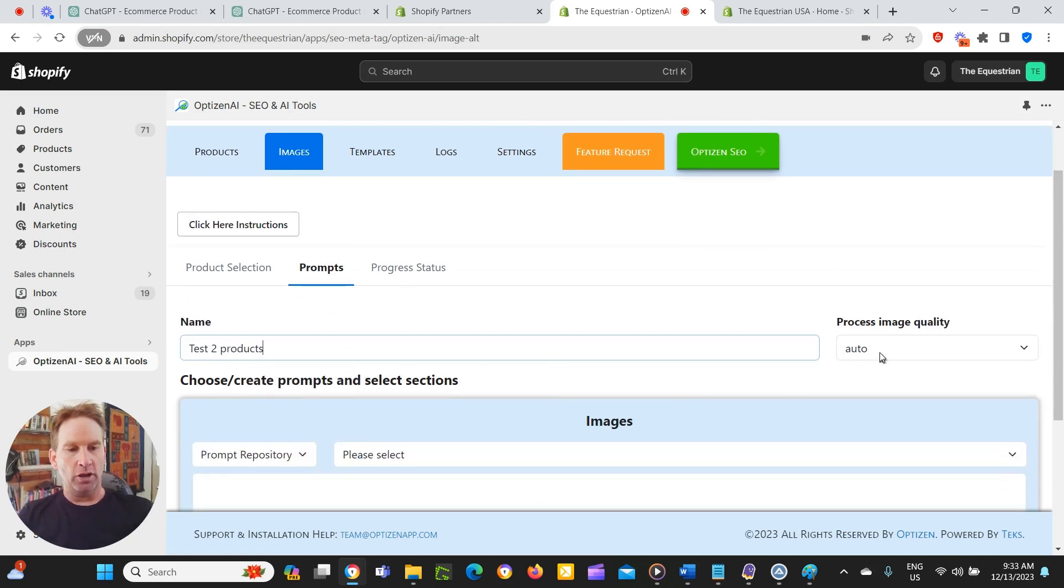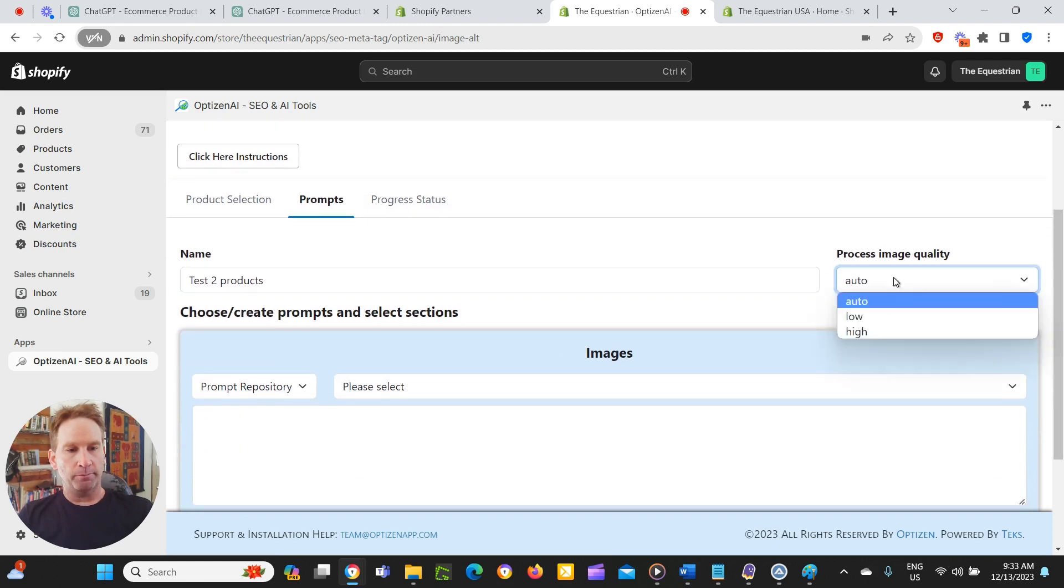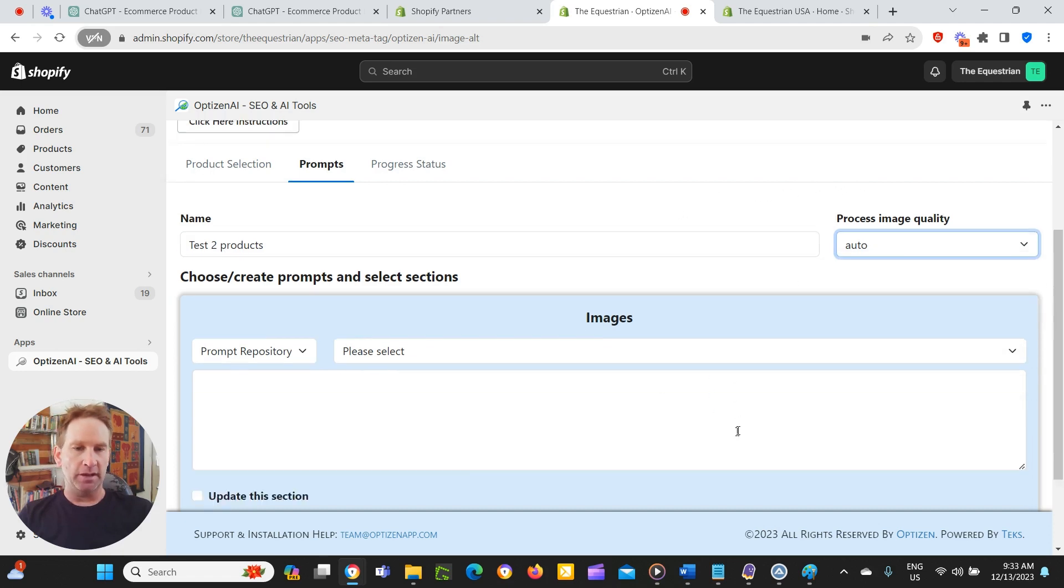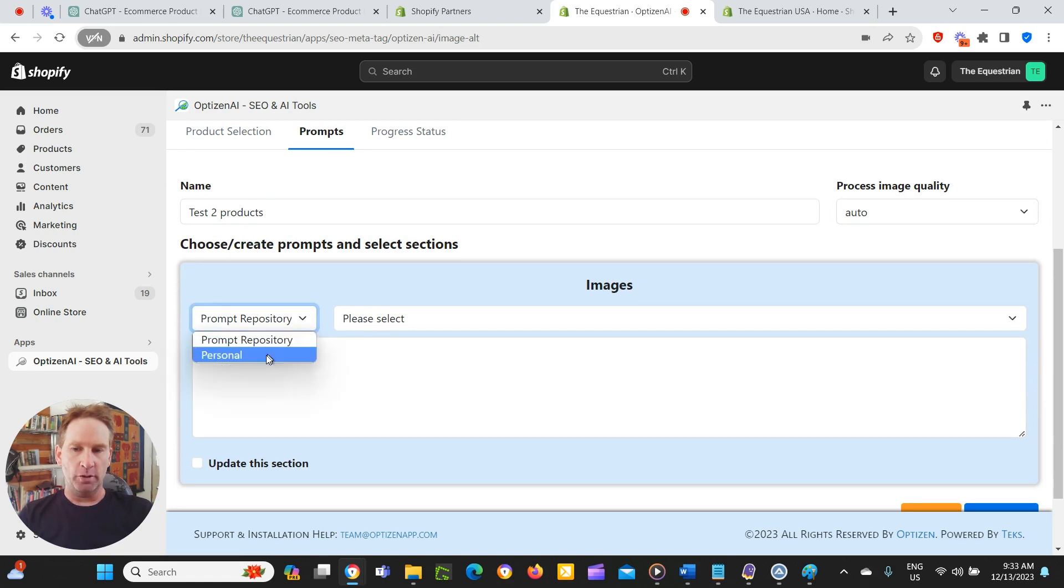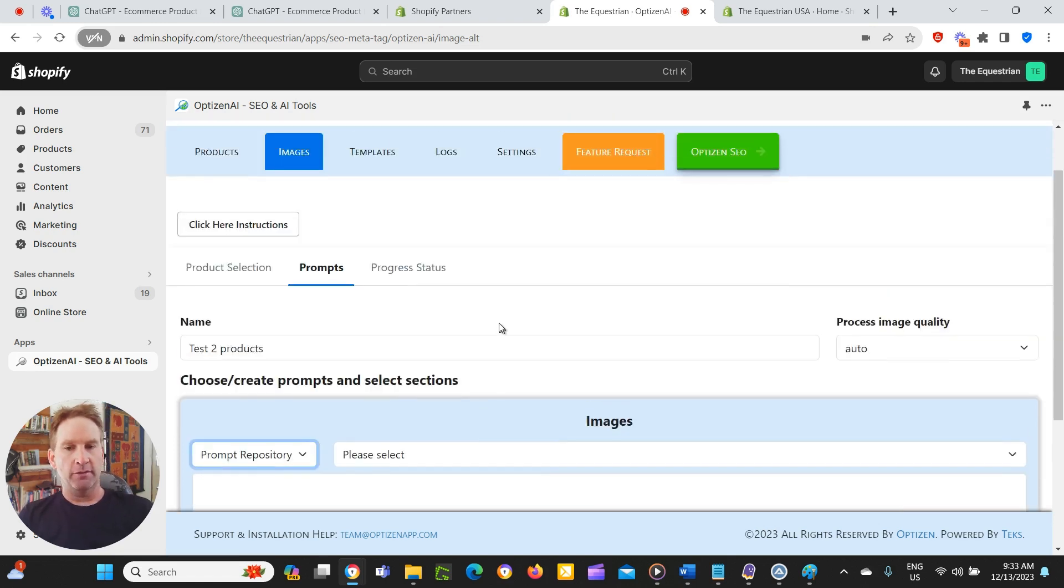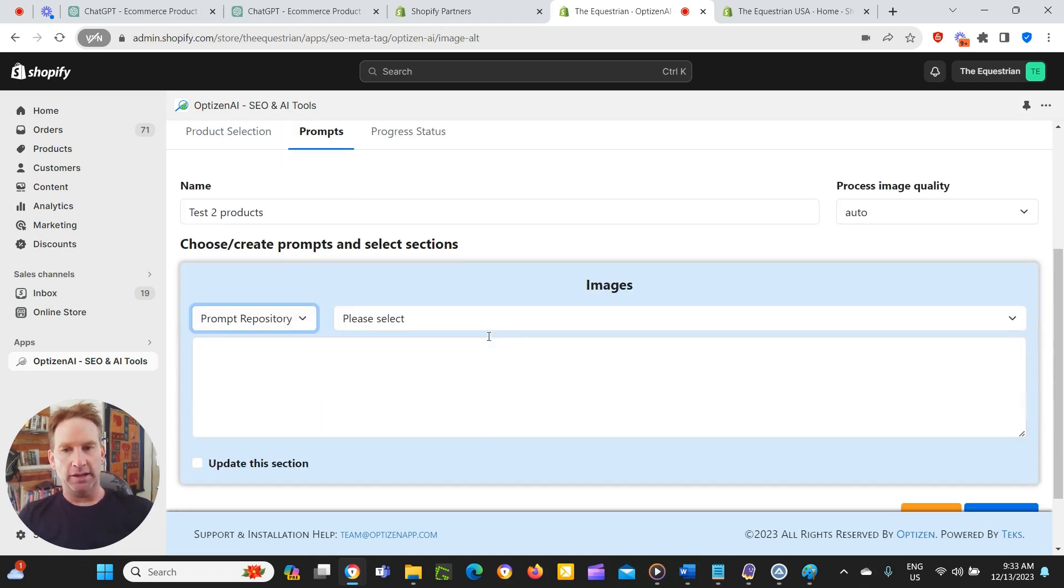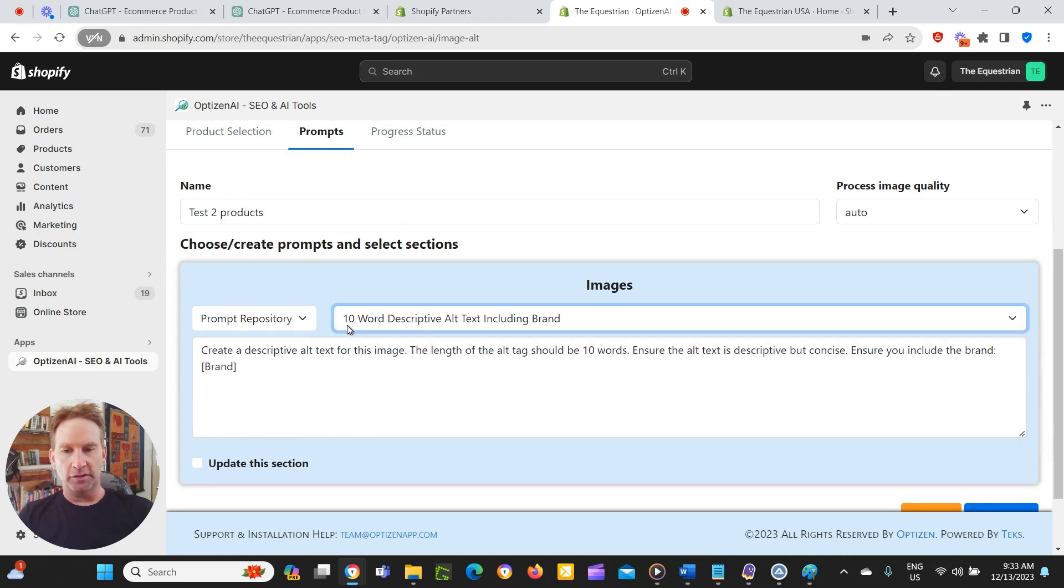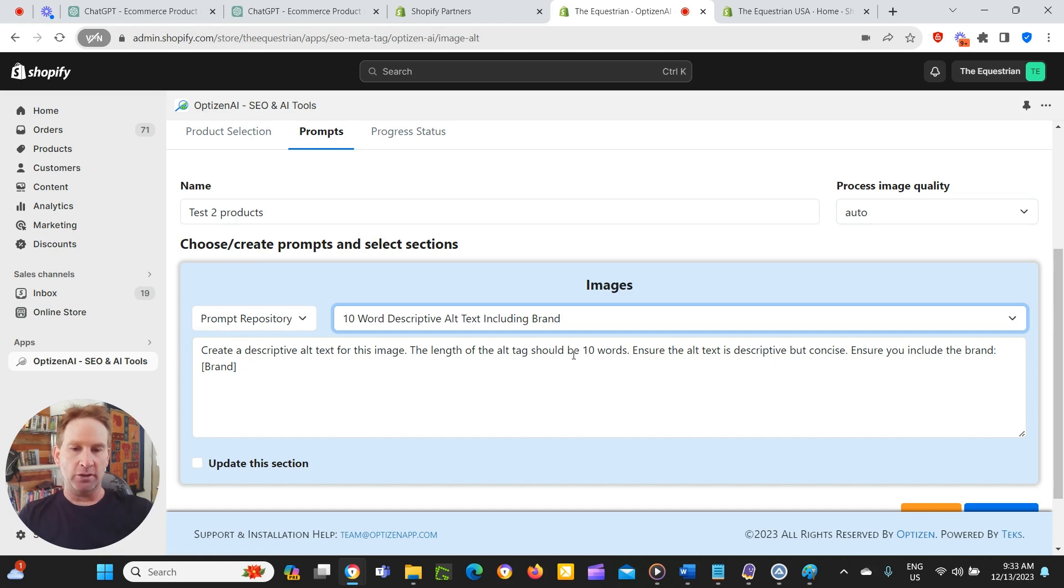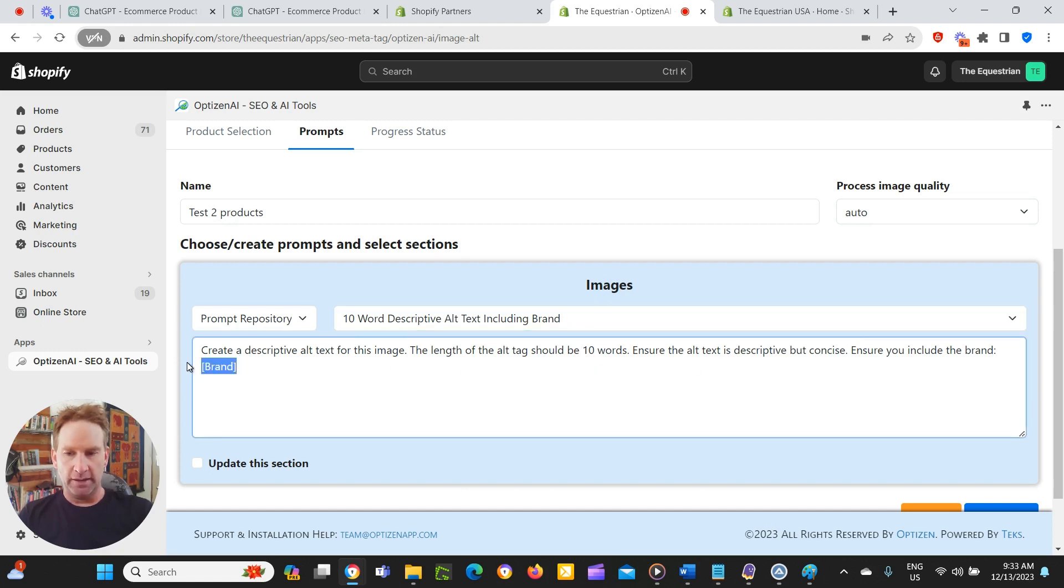I'm going to give it a name. And auto or low high. I won't go into what that is, but it's basically how the AI processes the image to understand what the image is. And we've got some other videos on that. Then we've got a prompt repository or your personal repository for the prompts. Again, we've got some more videos on that. We'll just use this 10 word descriptive alt text, including brands. So create a descriptive alt text for this image. The length of the alt tag should be 10 words. Ensure the alt text is descriptive, but concise ensure you include the brand. And the brand for this was Zampi Pet.